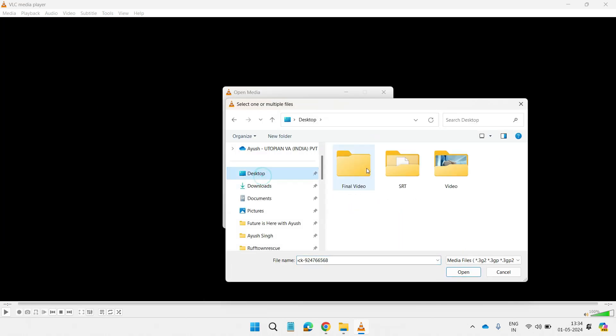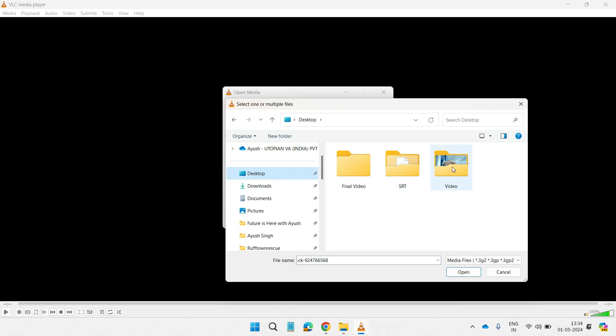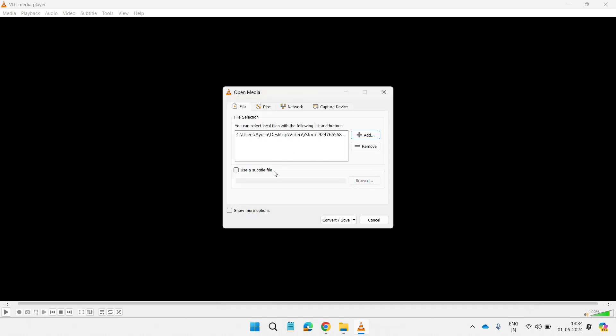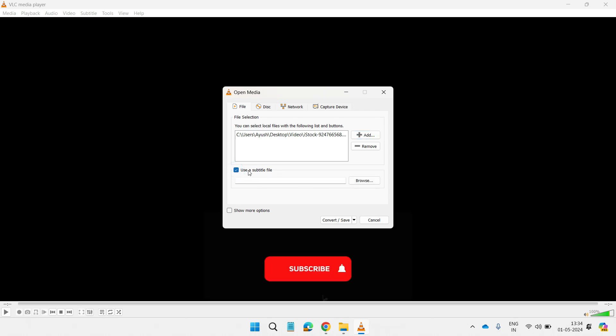Click on Add and choose your video from the desktop or any location you saved it, then click on the checkbox and finally choose the SRT file that we have downloaded.